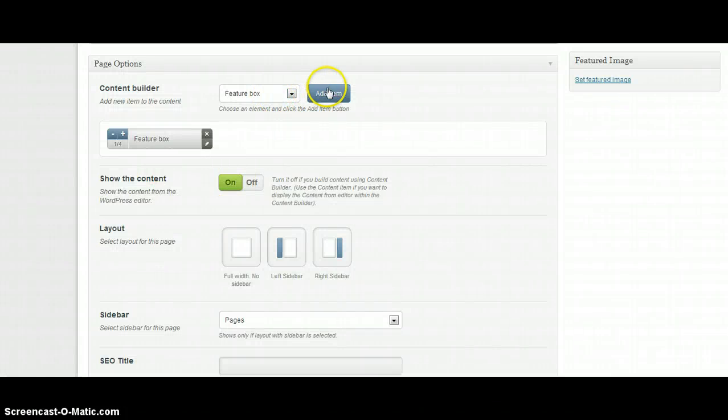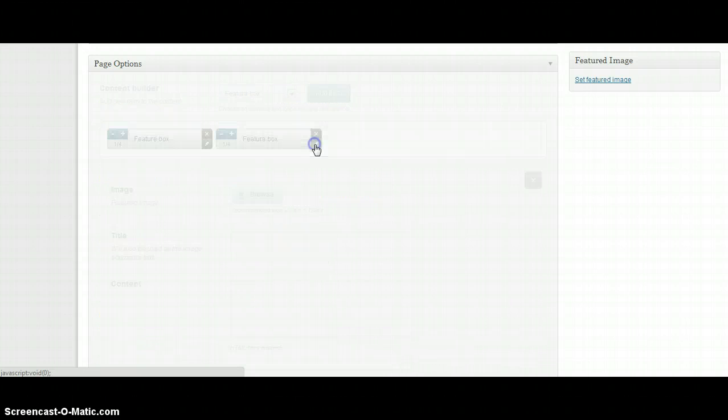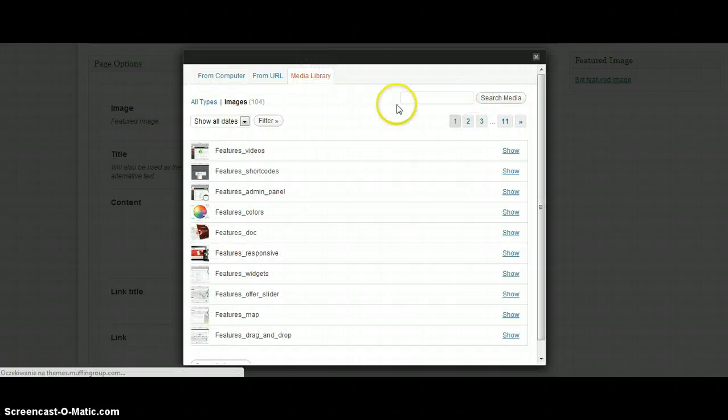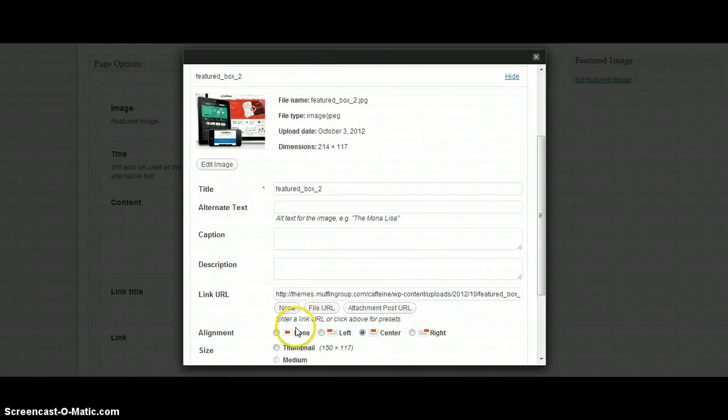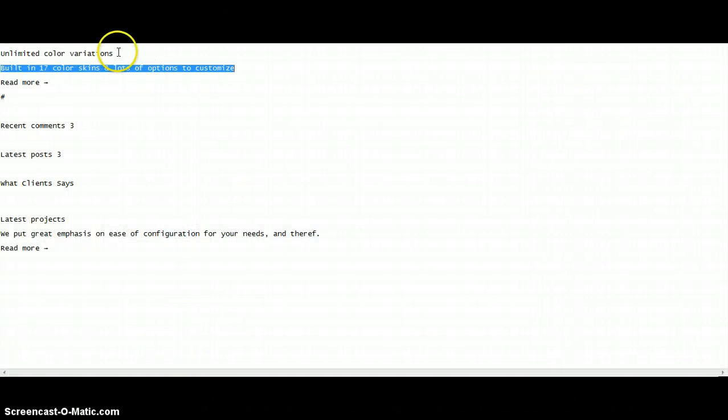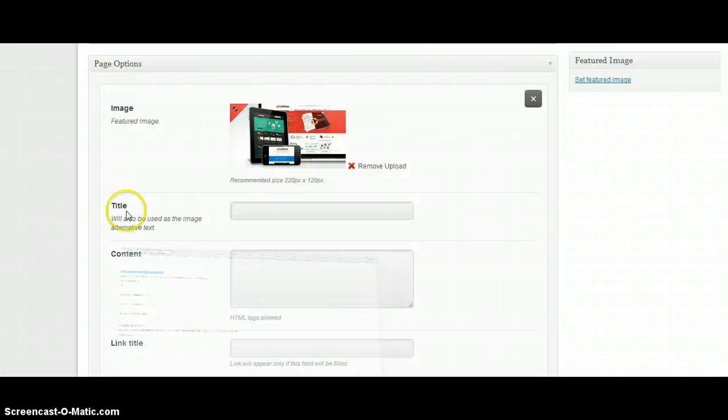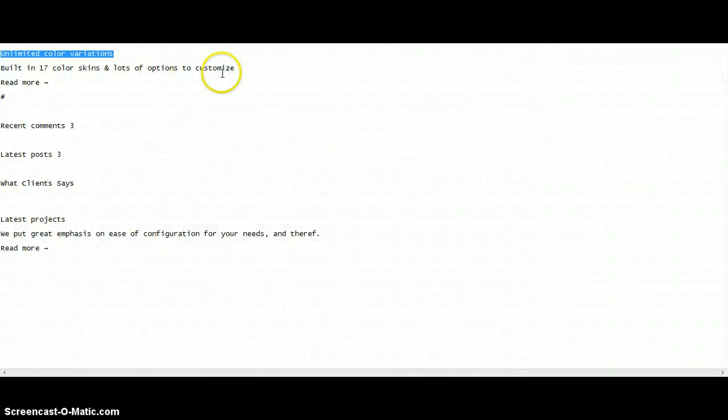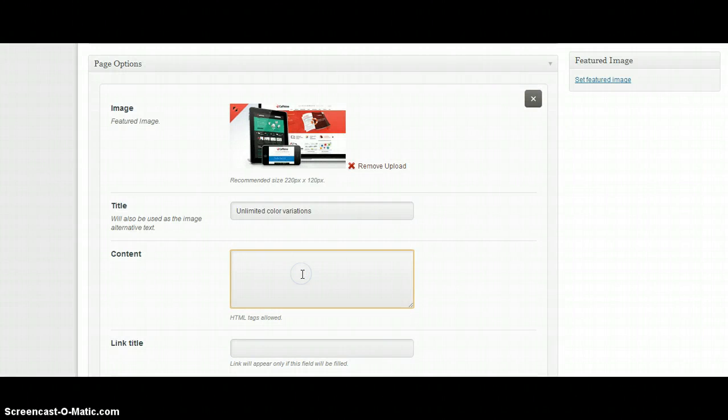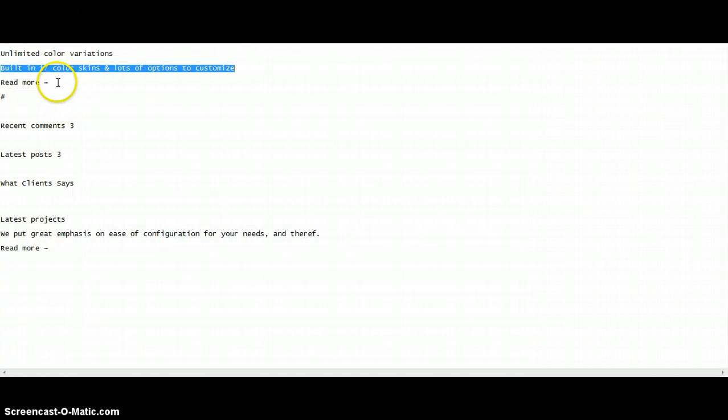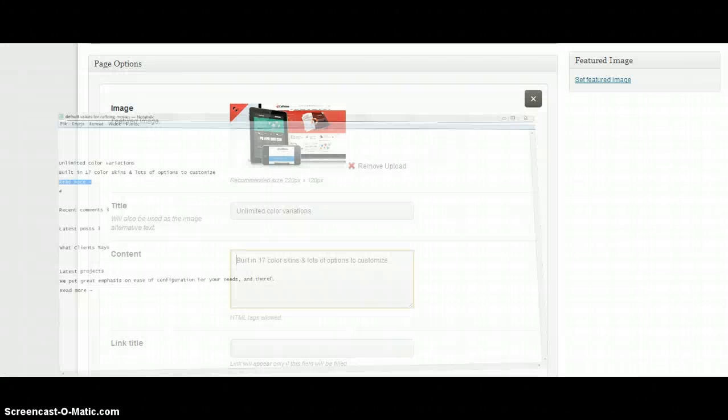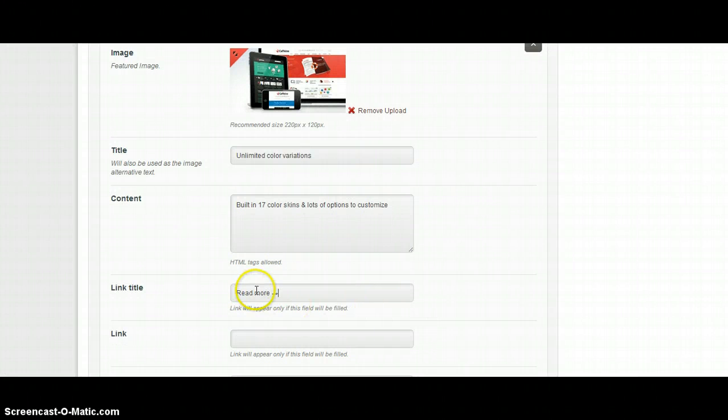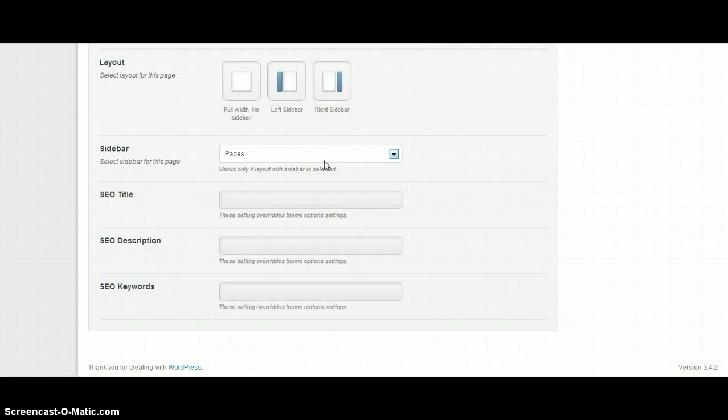I'll create more feature boxes as last time. I need also to choose the right image. For example this one. I need also some content, and so I'm going to use the same as last time. Link title of course. Link. And save changes.